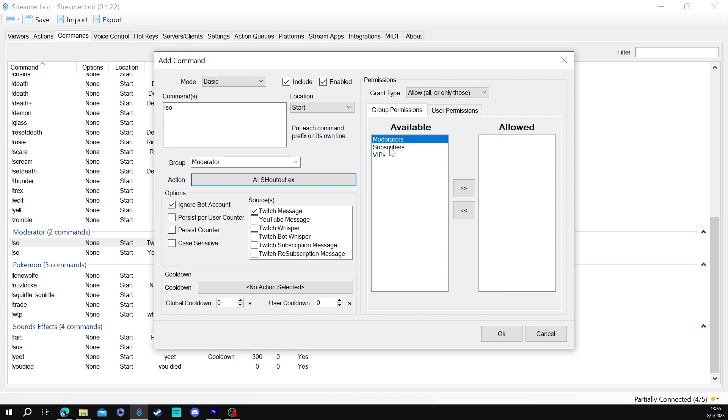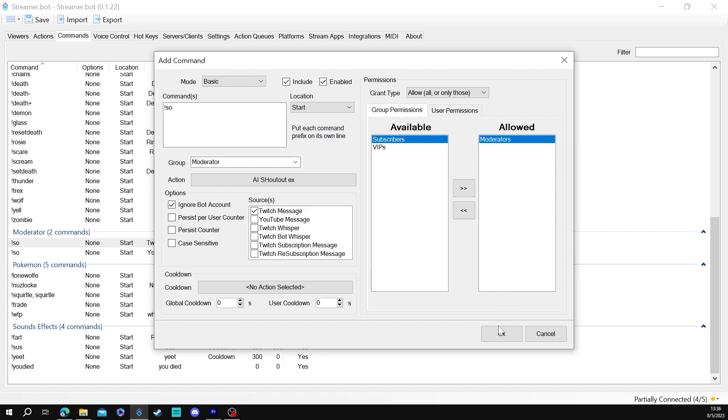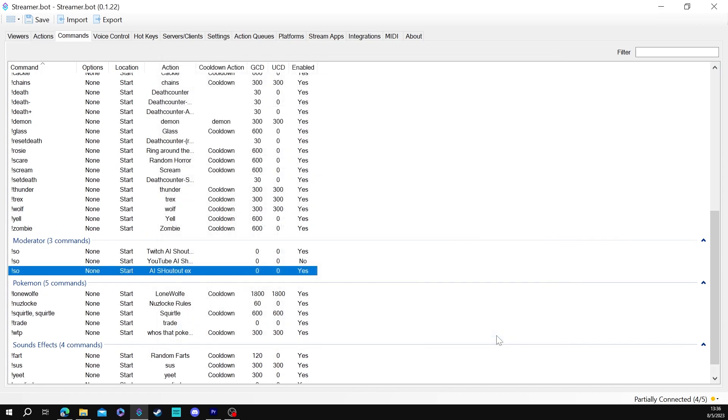That gives us our command. We're going to want to make this for moderators only. If you don't anybody can shout this out. If VIPs is something you want as well you can do that as well but I'm just going to leave it there. We're going to want it to ignore the bot account and we're only going to want it to use off twitch messages. Now you can set up a cooldown or whatever you want to do for that. All right so once that's done you'll be able to see what the result is once we get to our page.